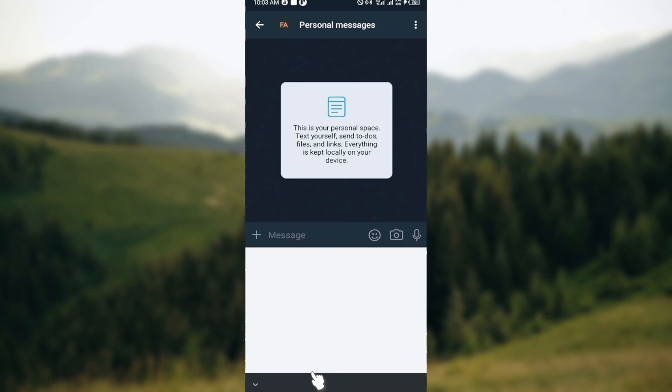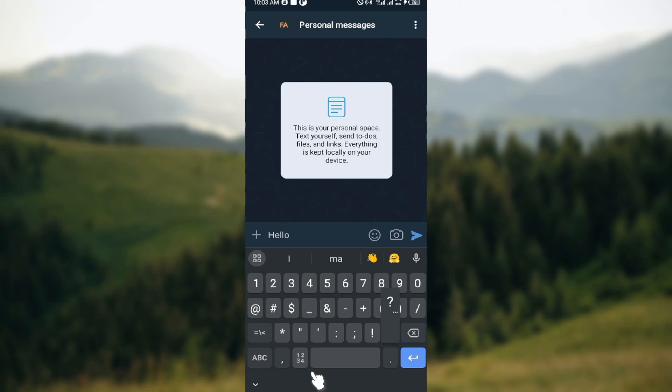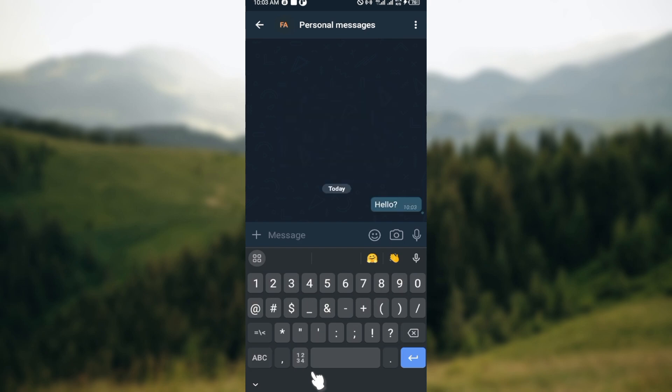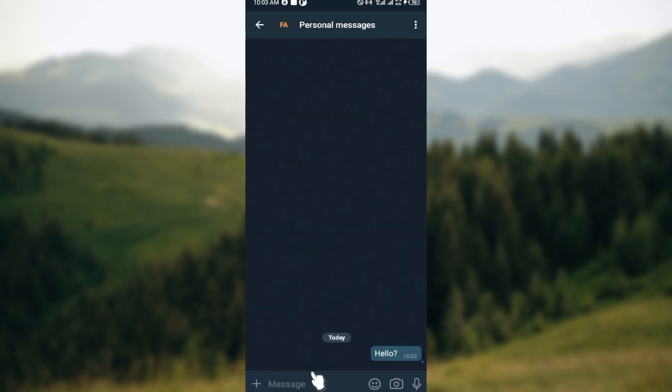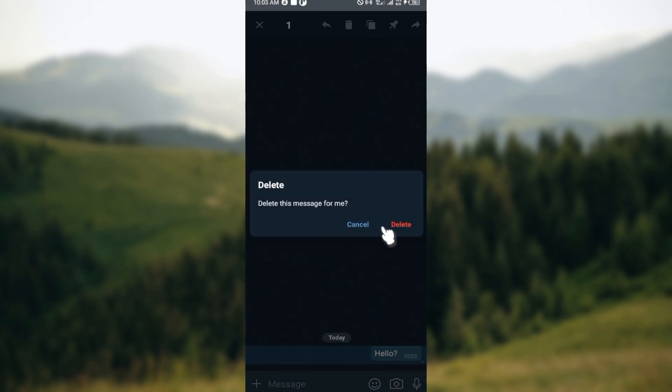if I type in a message, which is 'hello' for example, to delete this message, all I need to do is long press on it this way. At the top of the screen, you can see some icons such as copy, pin, and the trash icon. Just click on the trash icon and then click delete,